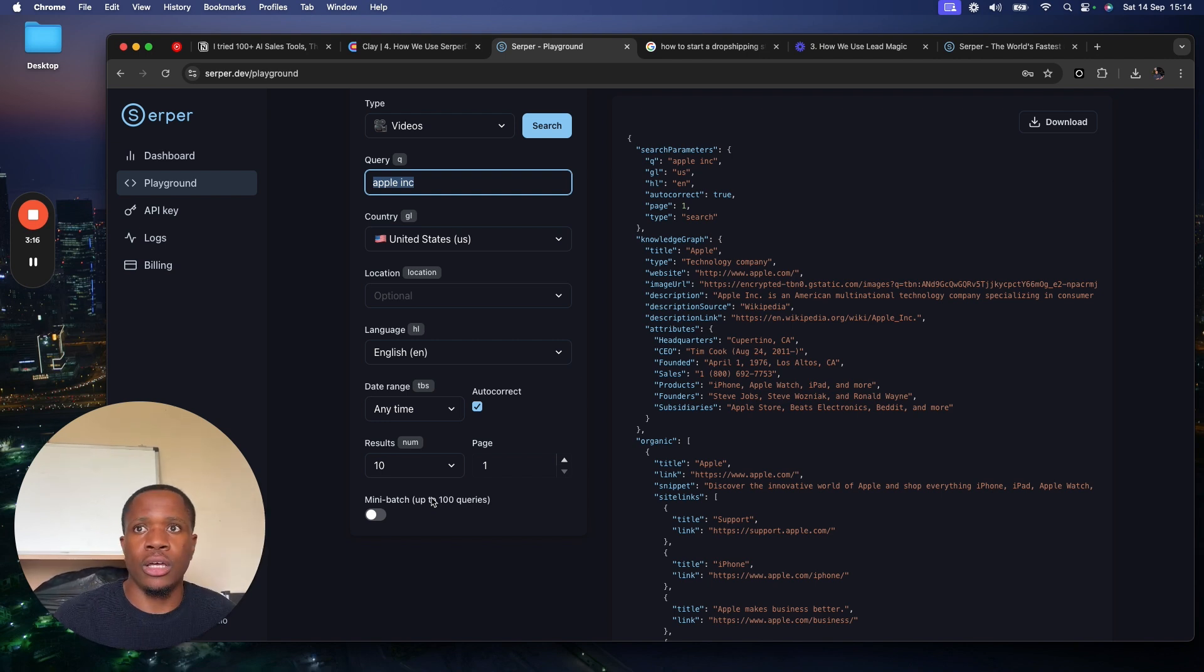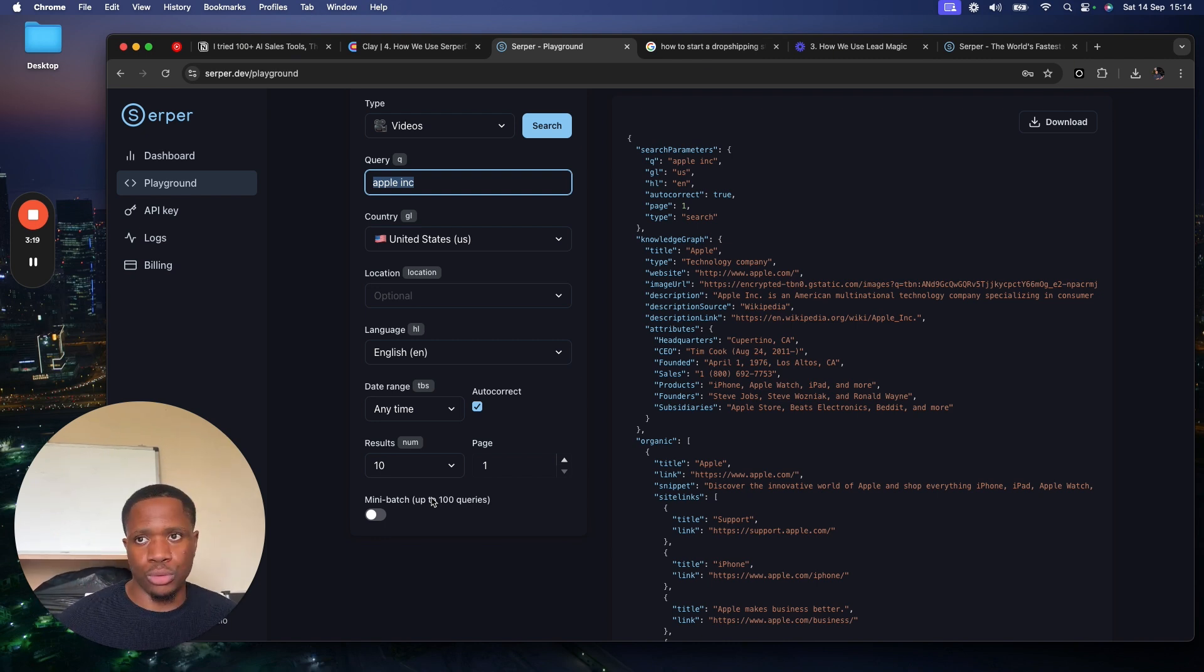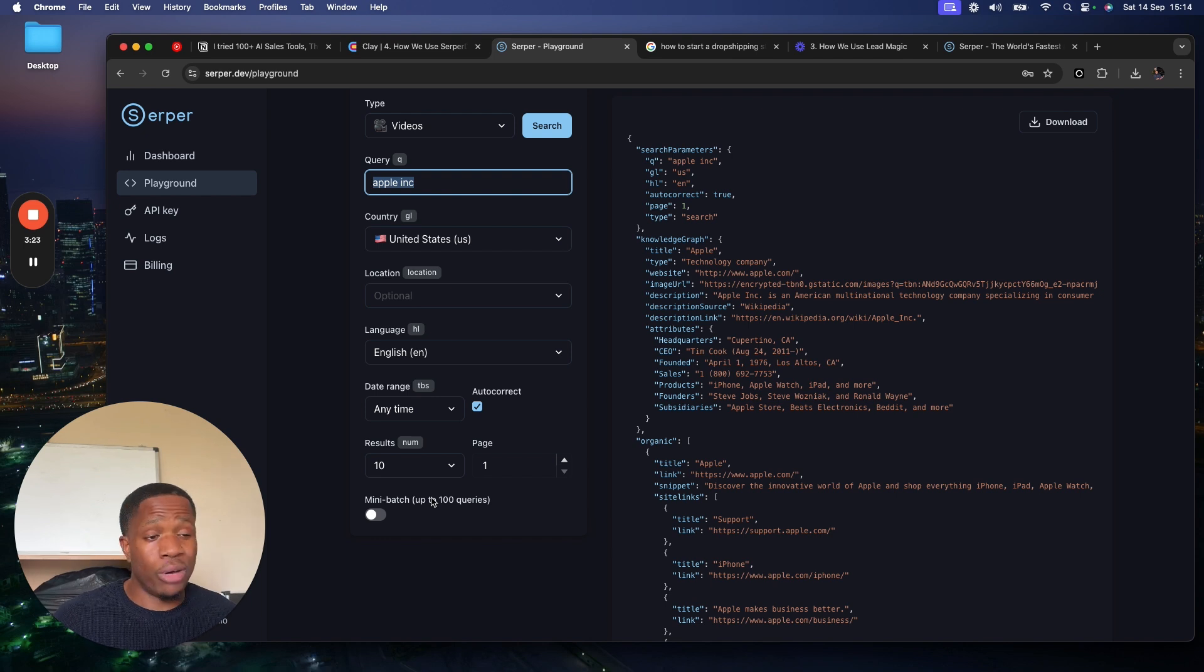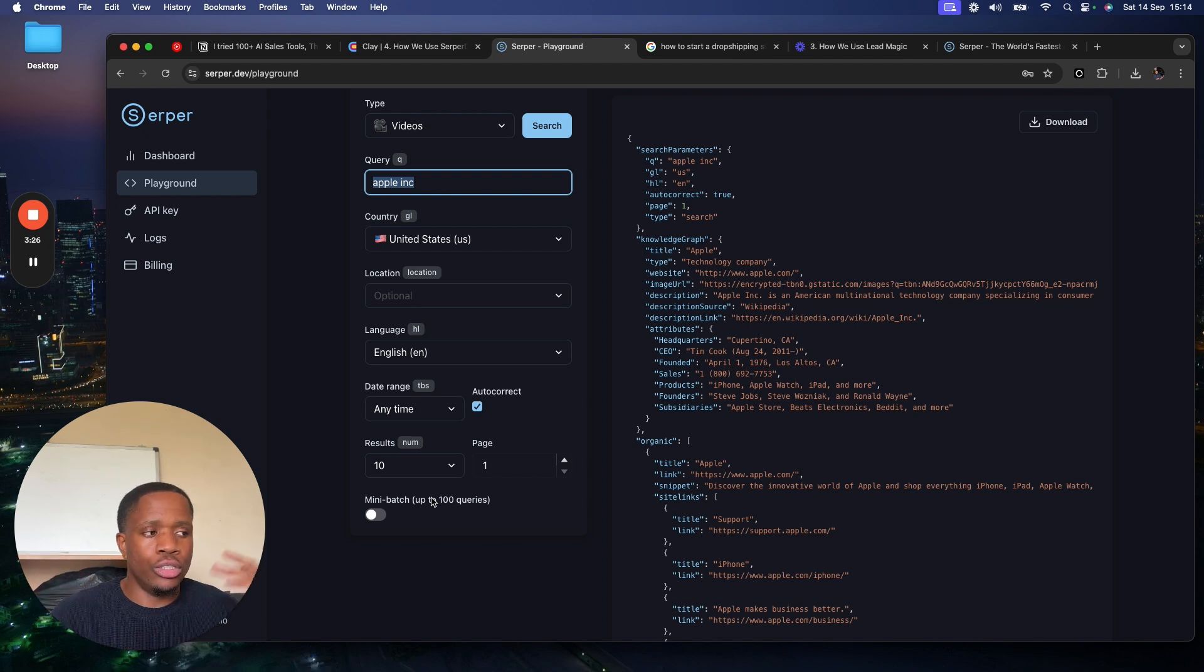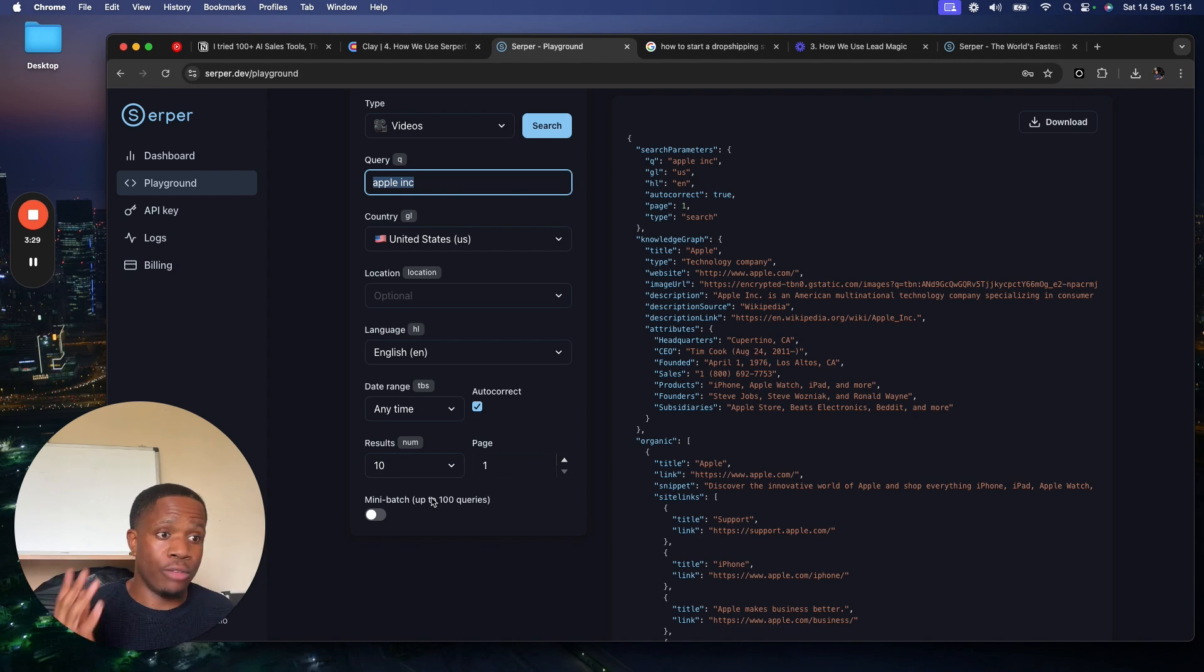And then change it to how to start an Amazon FBA store, how to start a Clay agency, how to start a personal branding agency. You get the gist. Just to get people that have quite a big brand and then reach out to them for your influencer service, whatever it is that you do.